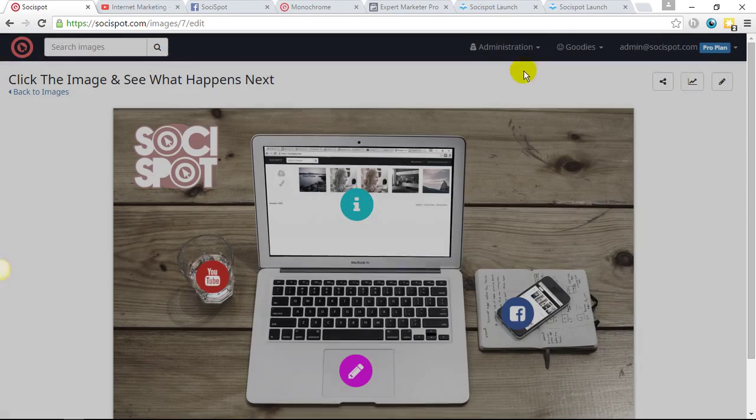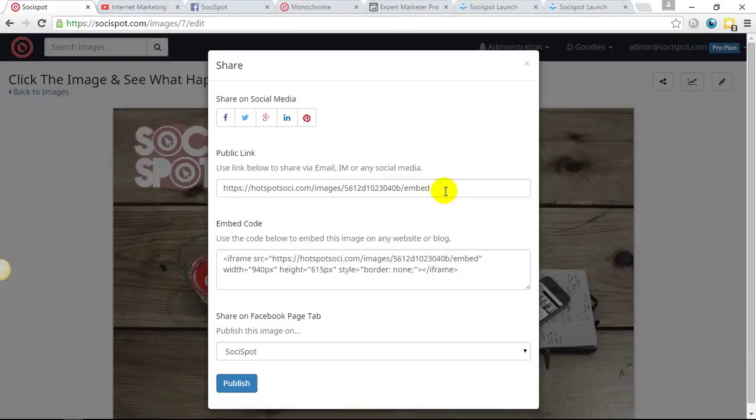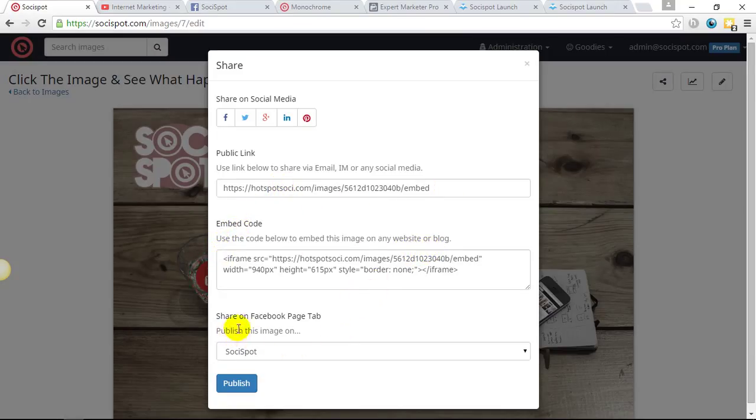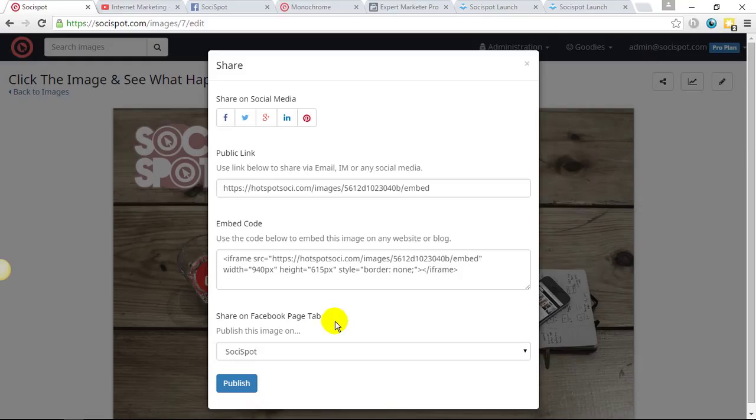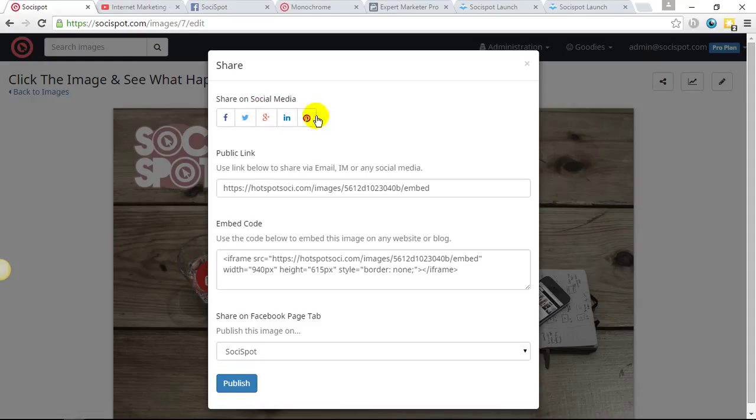And let's see with the share facility. So we've got the public link, which is recognized by Facebook. We've got the embed code, which would go on your website or blog, or you can share directly to your Facebook tab. So it will be interactive in the Facebook newsfeed right in the middle of that. And also you can share directly to the Facebook tab. You can also share the images on other social media sites. So you have Twitter, you have Google Plus, you have LinkedIn and you have Pinterest.